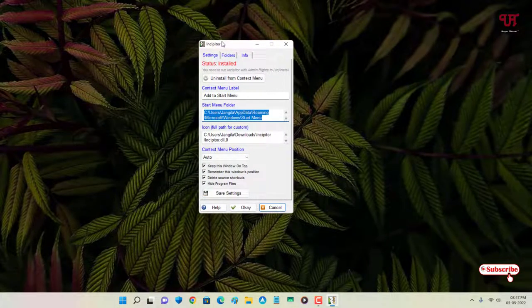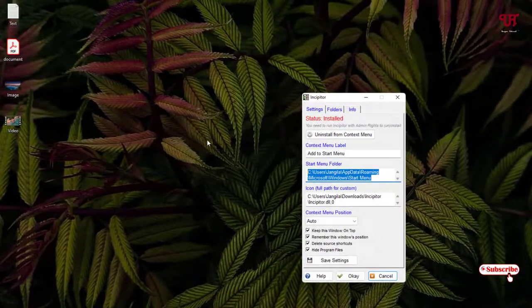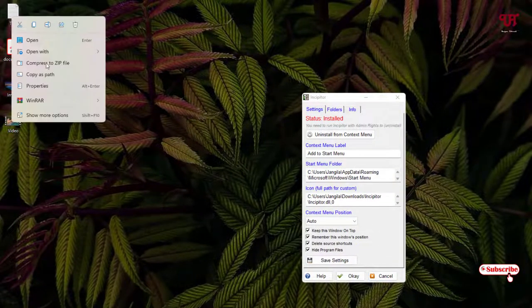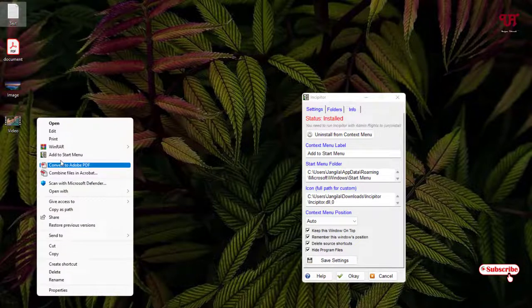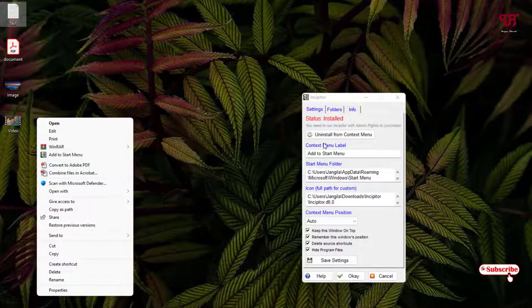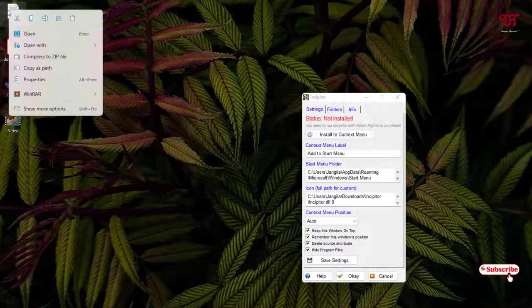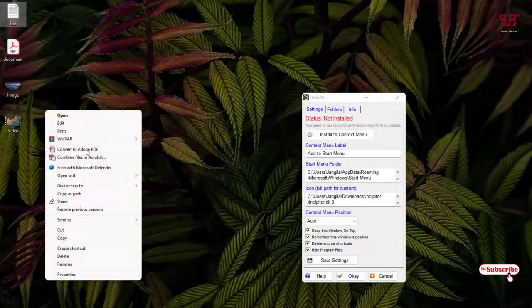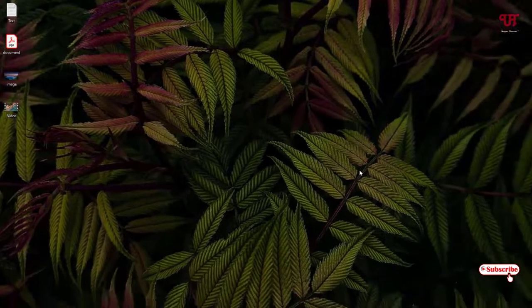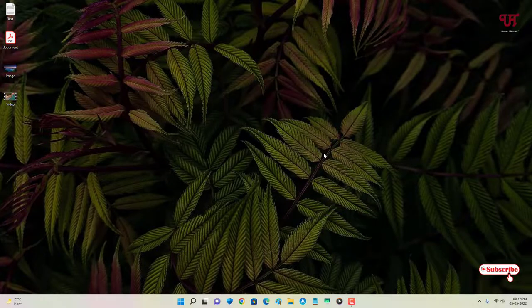Using this application, you can easily pin any file — documents, text, images, videos, music — to the Start Menu of any Windows computer. If you want to remove the 'Add to Start' option from the context menu, go back to the same application and click 'Uninstall.' After that, right-clicking on any file will no longer show that option.